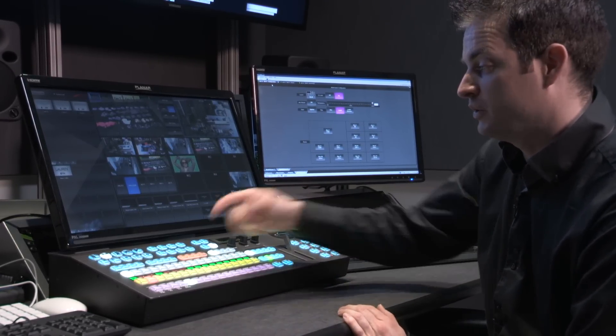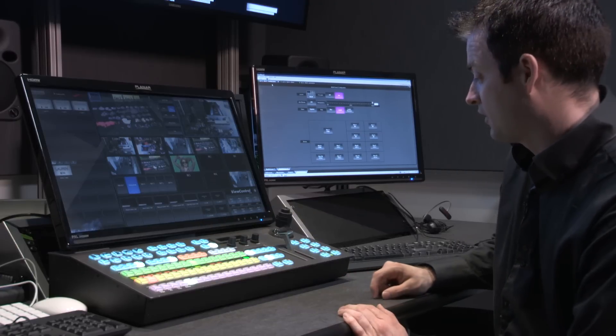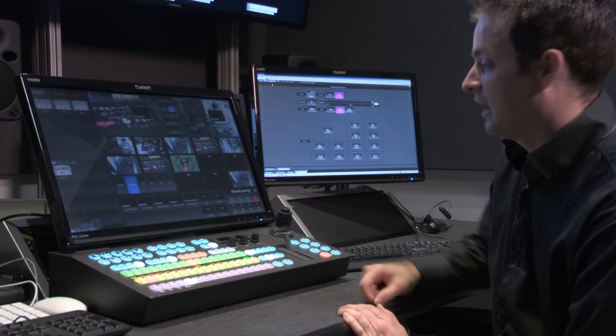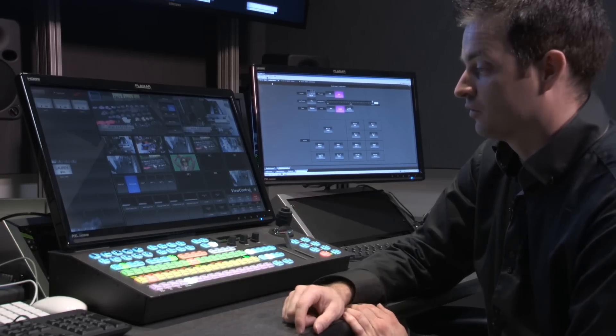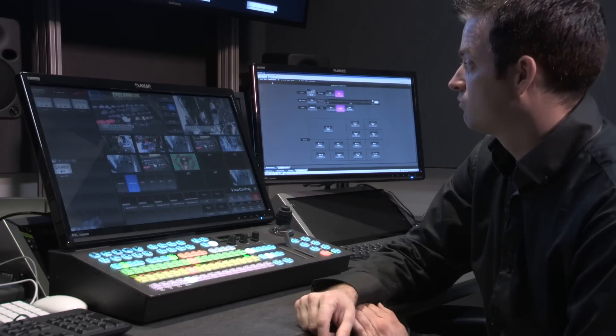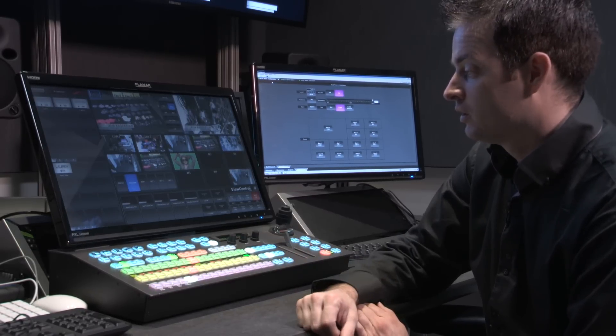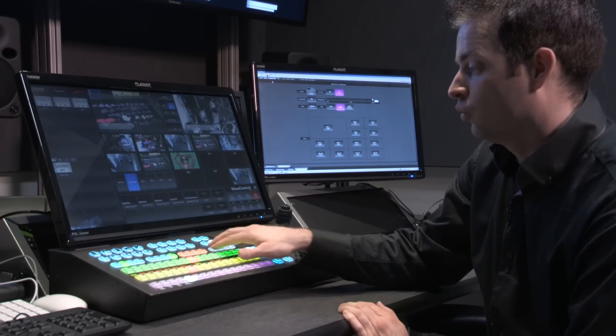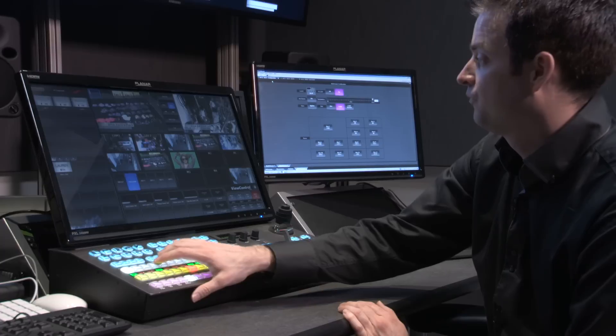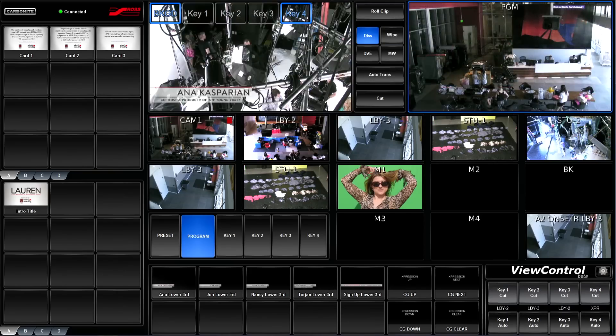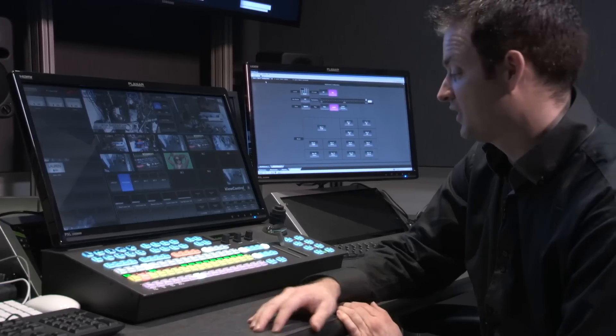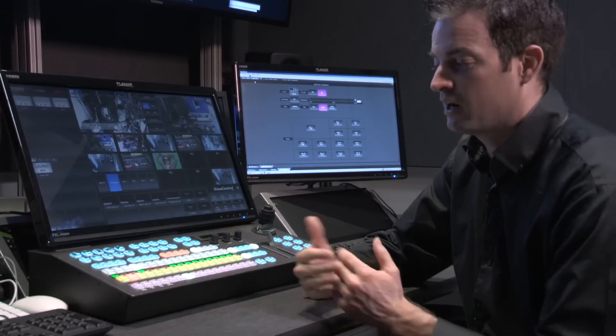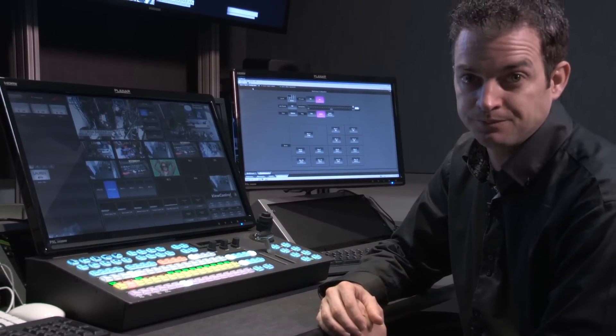Now, no matter what I'm doing, if in key four I have my graphic on air and it's over top of studio three here, when I recall that macro, it'll always transition cleanly to camera one. I don't have to think about it, I don't have to select my background and my keyers. That's always my dissolve clean to camera one.